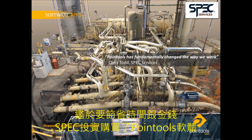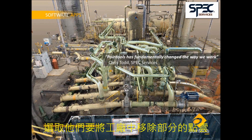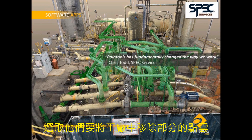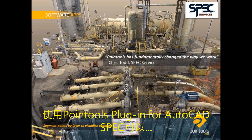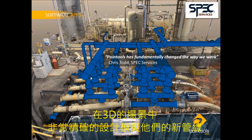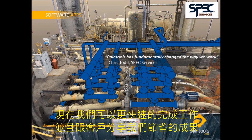Keen to realise time and money savings, Spec Services invested in PointTools software. Now, using PointTools Edit, the team can very quickly select points representing the parts of the plant that will be removed and turn them off in view. This immediately provides accurate, highly detailed context for modelling the new pipe runs. Using the PointTools plugin for AutoCAD, the team can then view the edited point cloud inside Plant 3D and model their new pipe runs accurately and quickly. Chris Todd, the manager of the mechanical design group, summed it up best: 'PointTools has fundamentally changed the way we work.' They can now complete projects faster and share the savings with their clients.